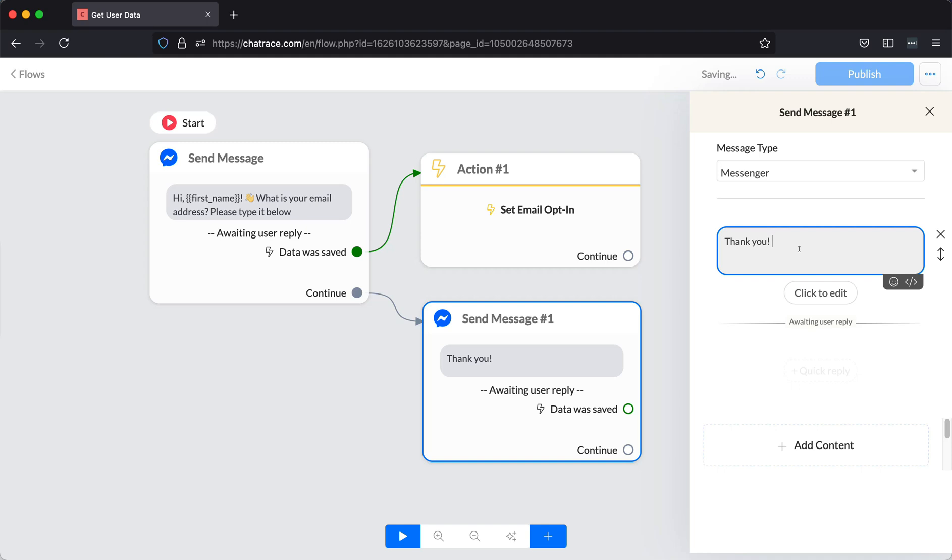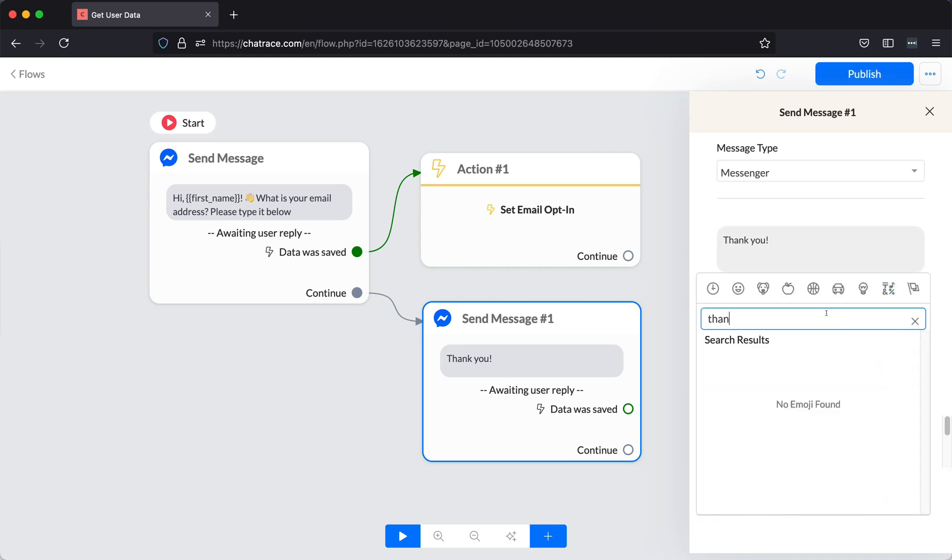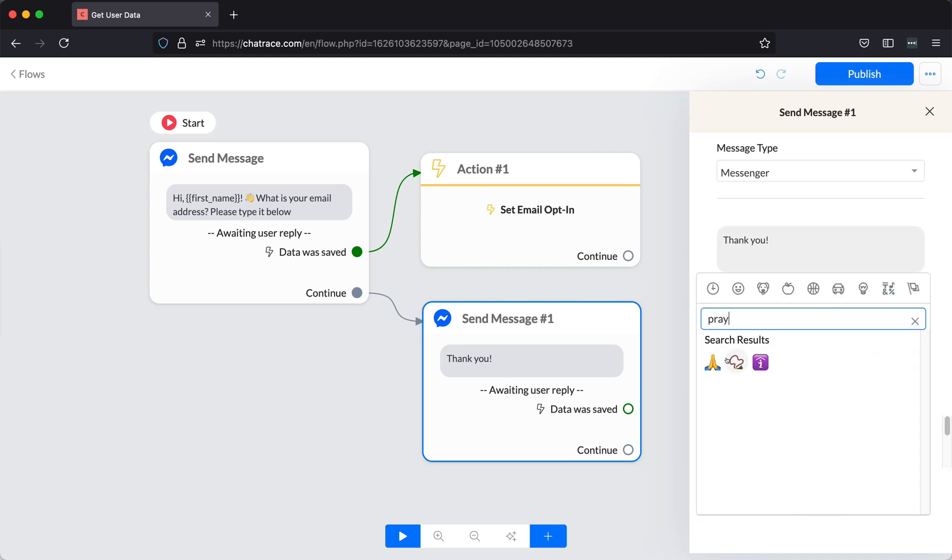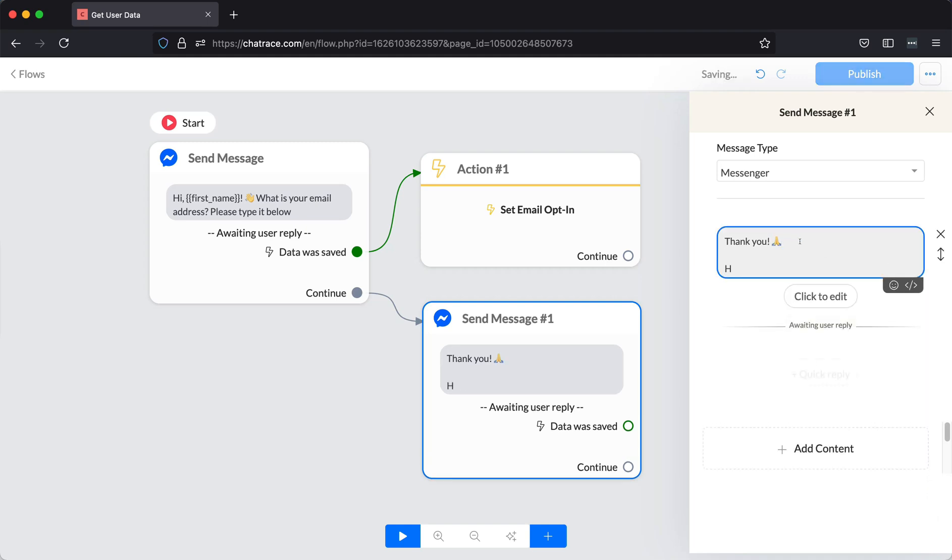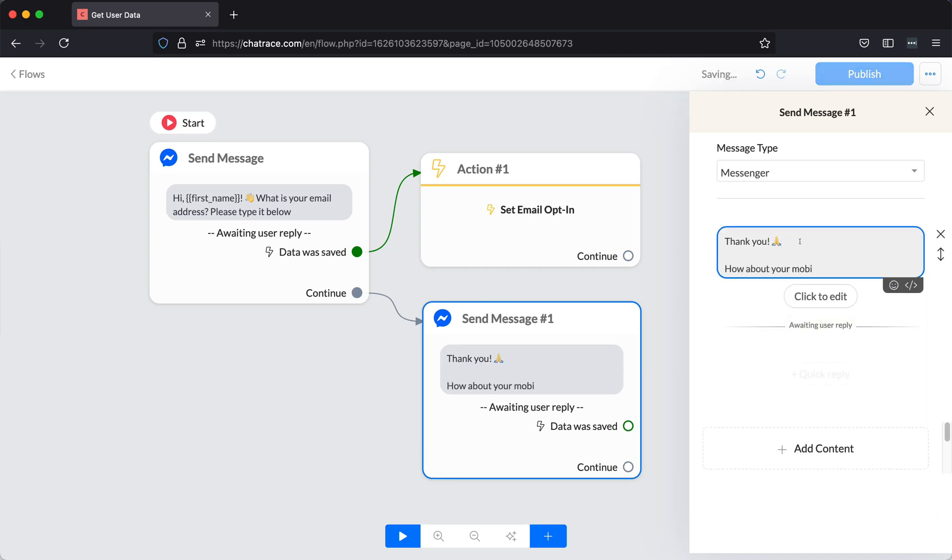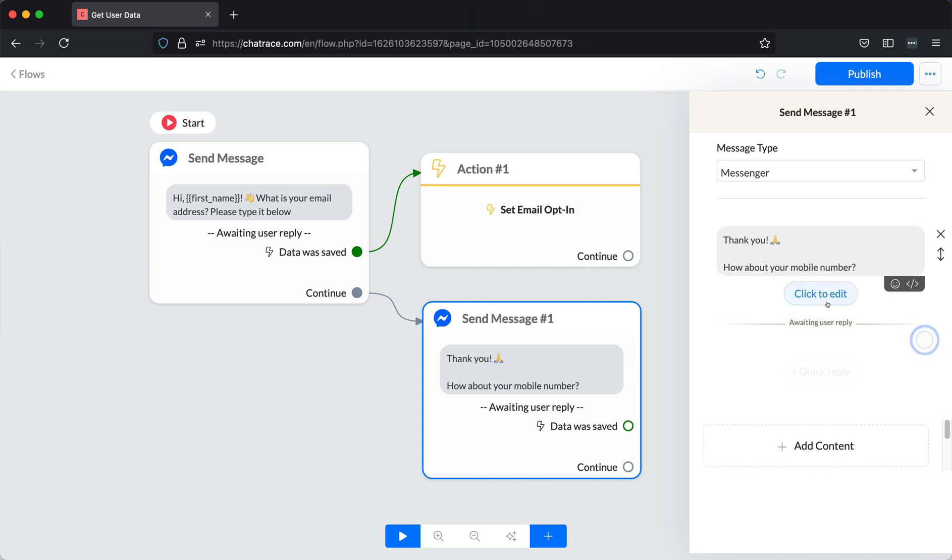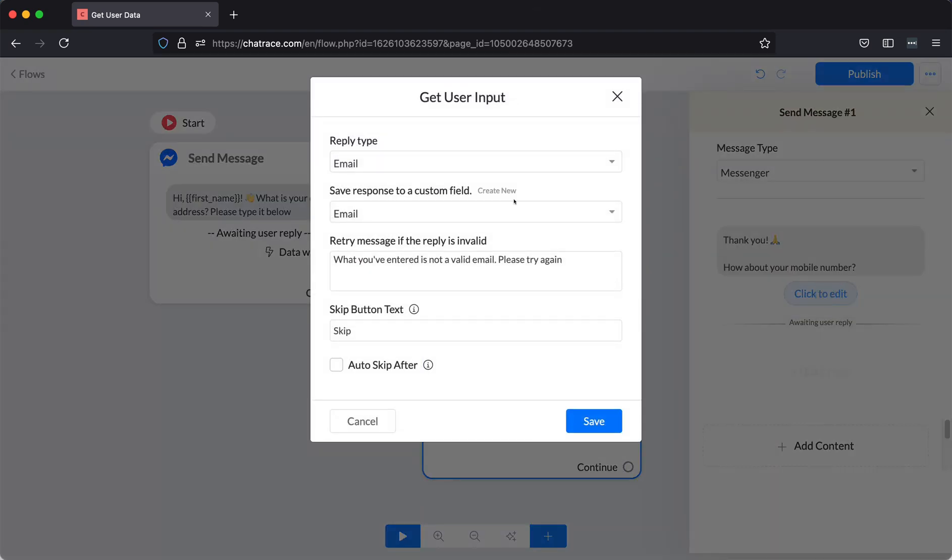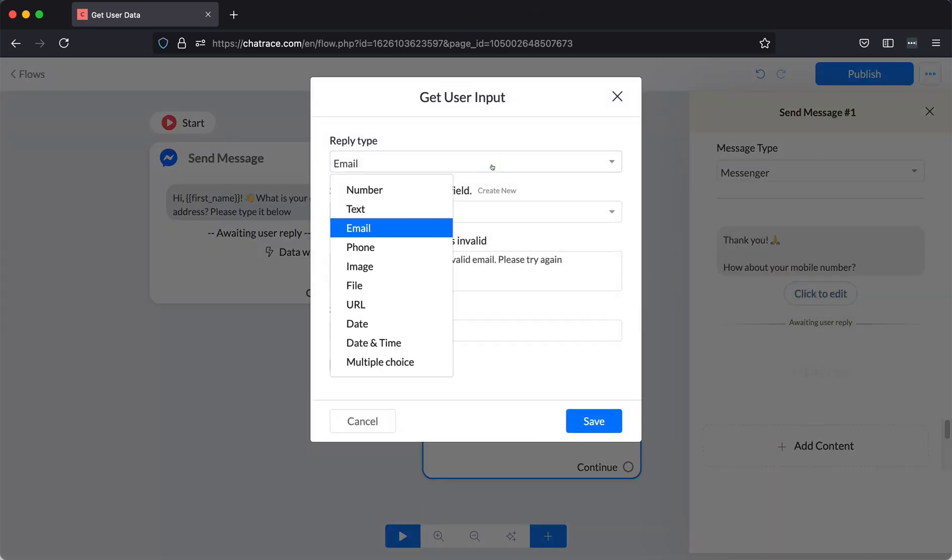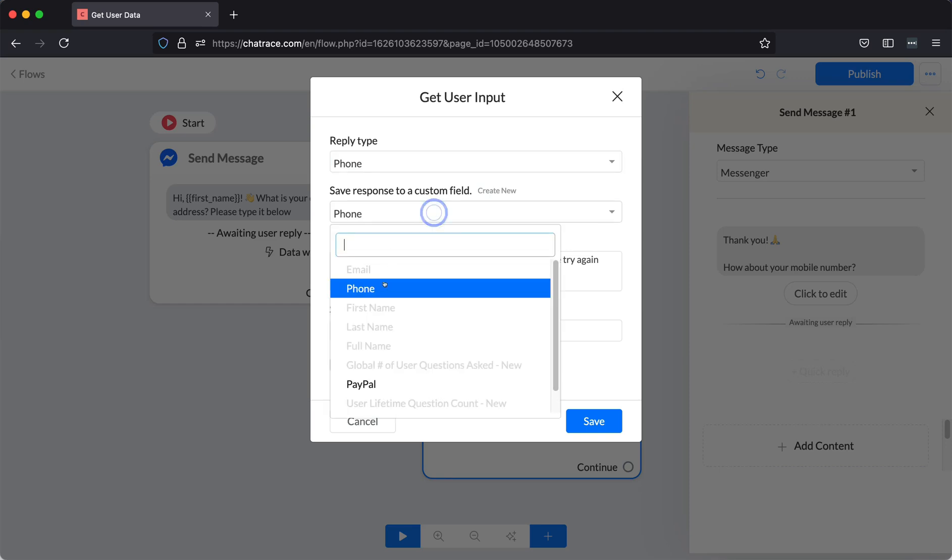This time it's the mobile number. Click the Click to Edit button. Choose Phone for your reply type and choose Phone Custom field.